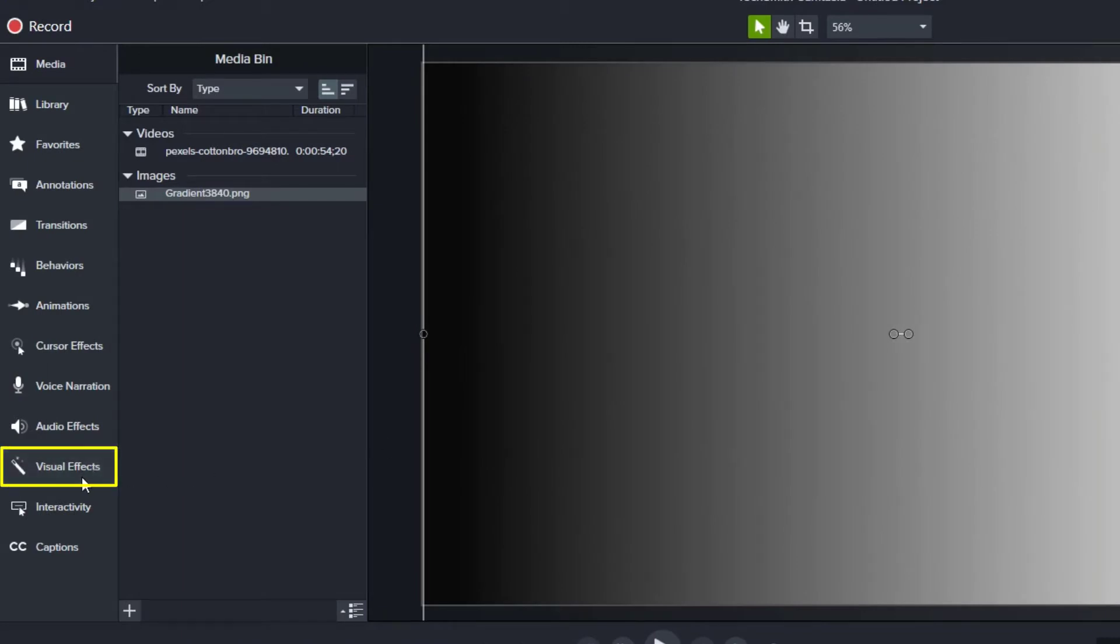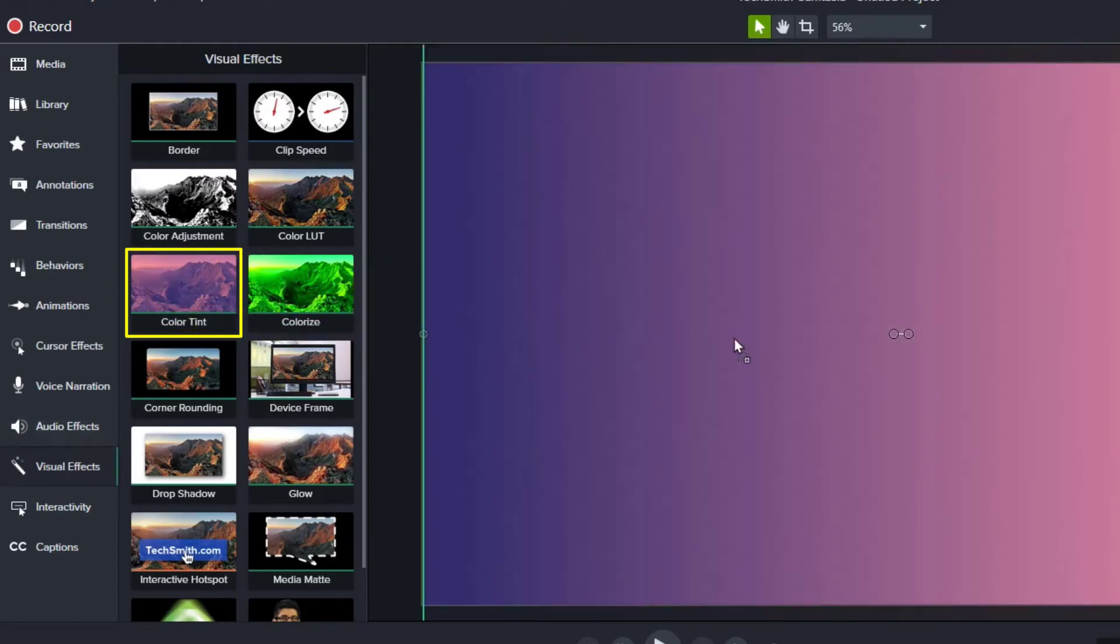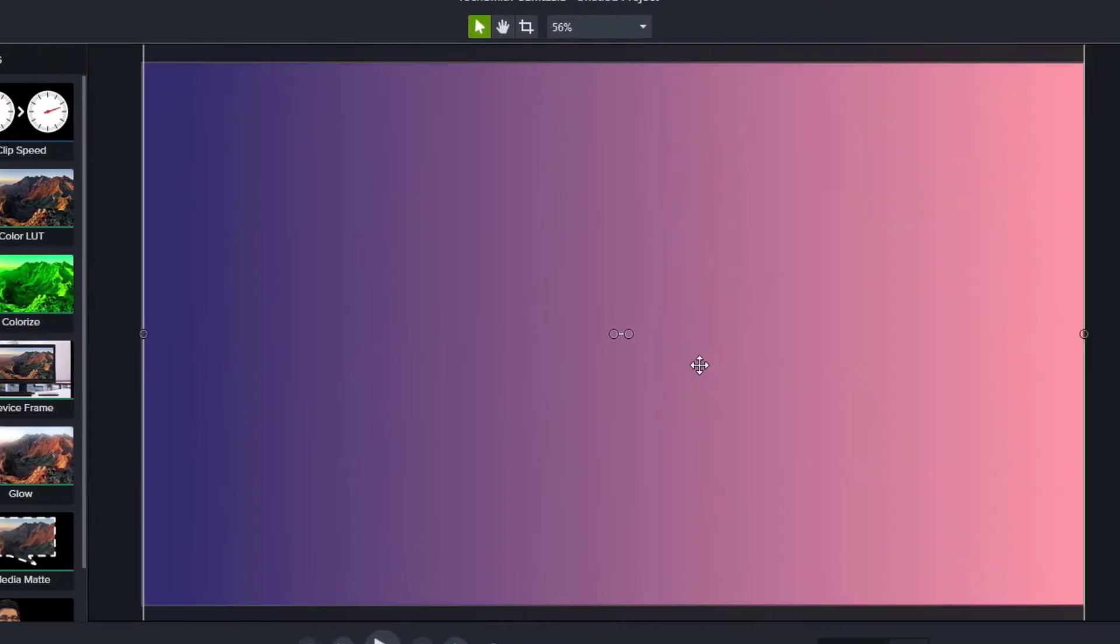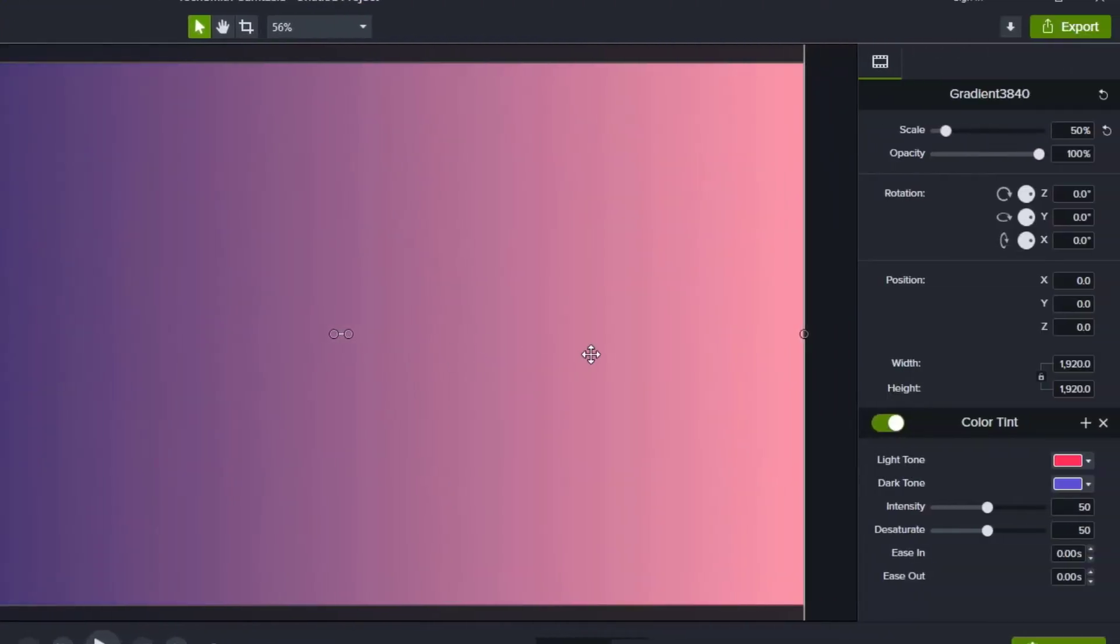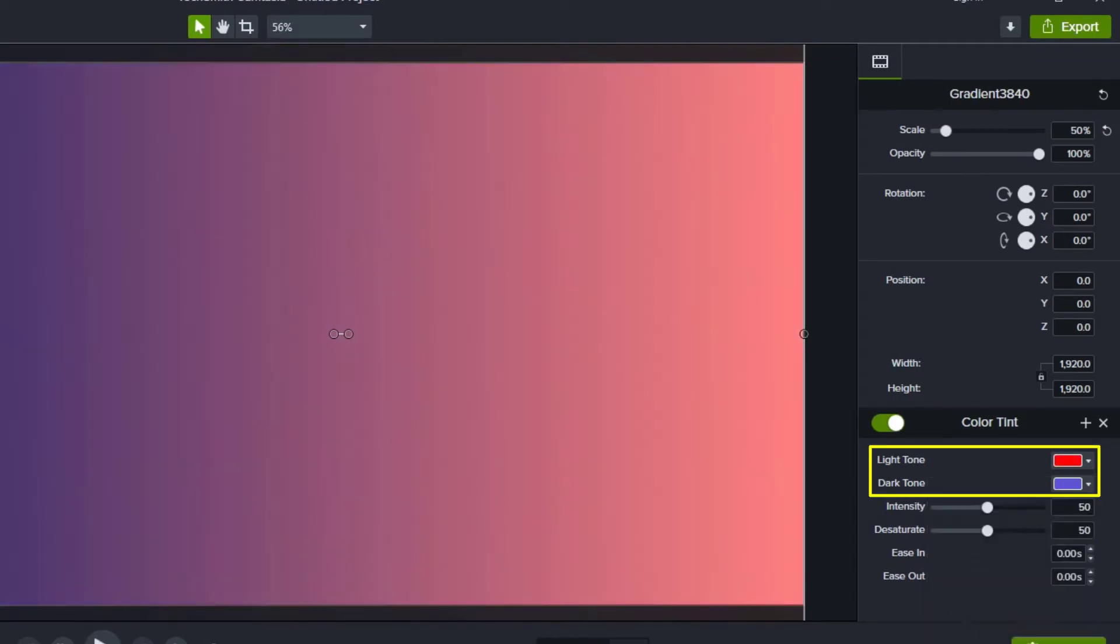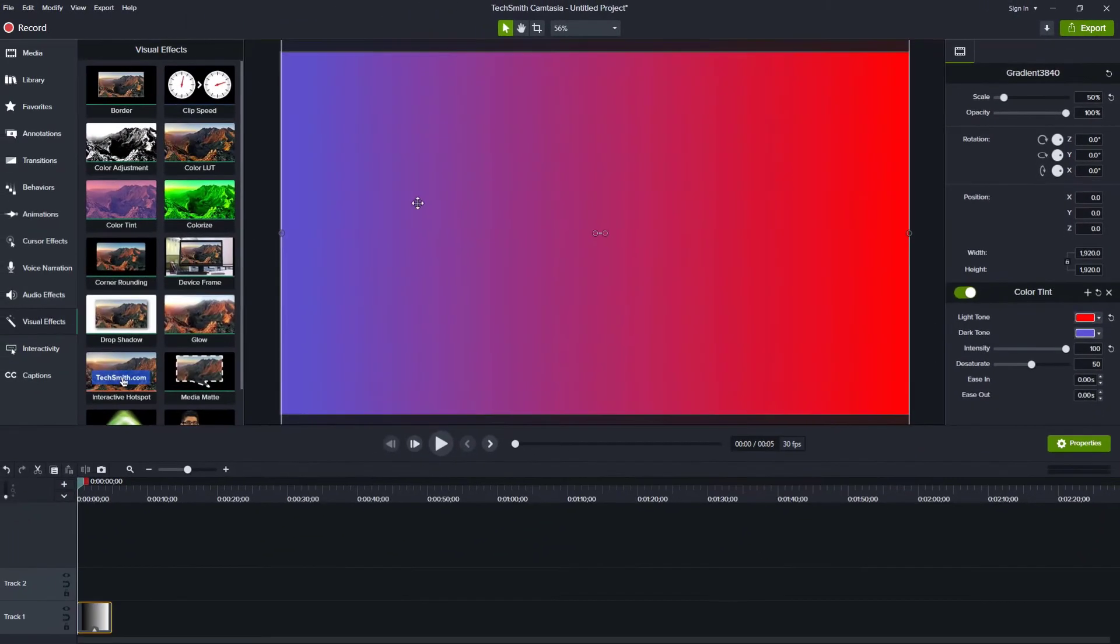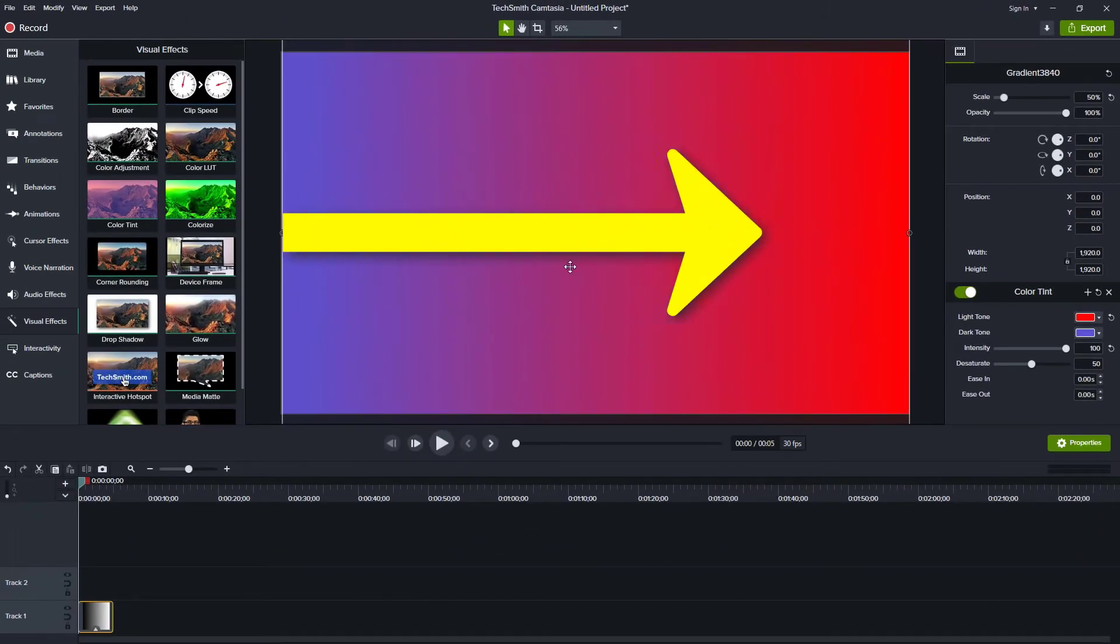The next thing we want to do is go to visual effects on the left and find color tint and drag that to our image. Now you get to pick the two colors that you want to use for this gradient effect. So you can pick whatever you want. If you want something like red and purple, for example, we can use those two colors. I would also bump up the intensity to 100% and then we can lower it later if we want. So you can see we're just fading from a purple color into a red color.